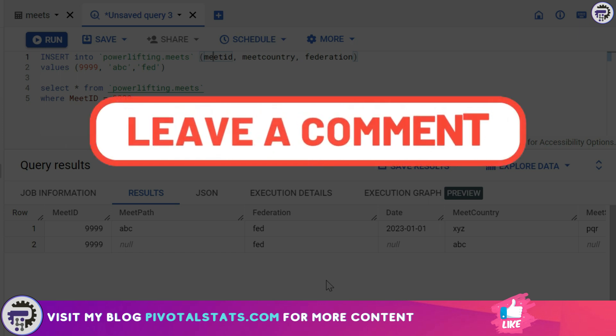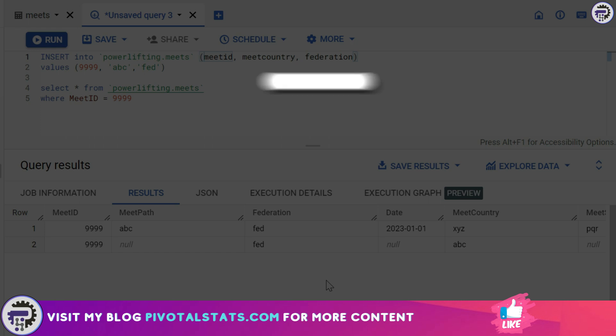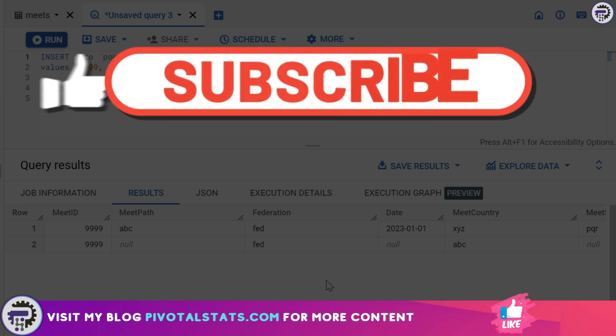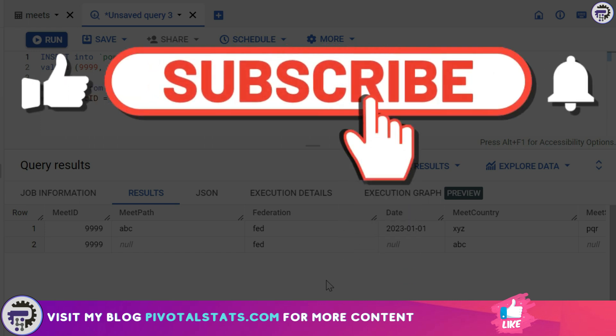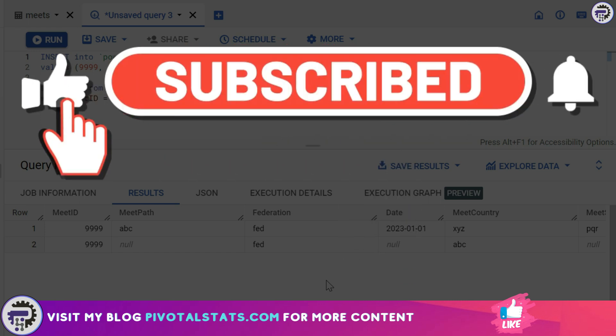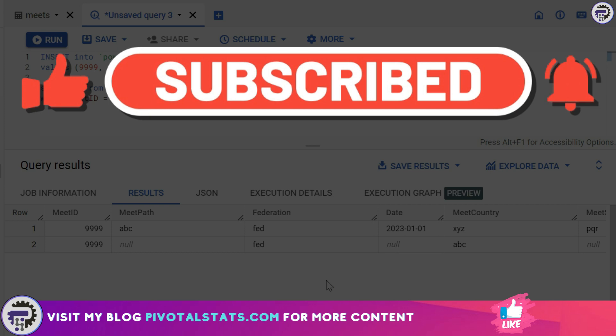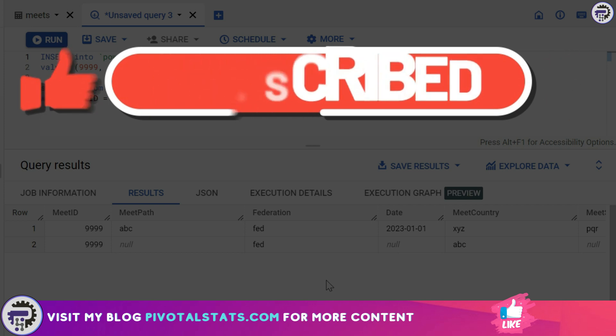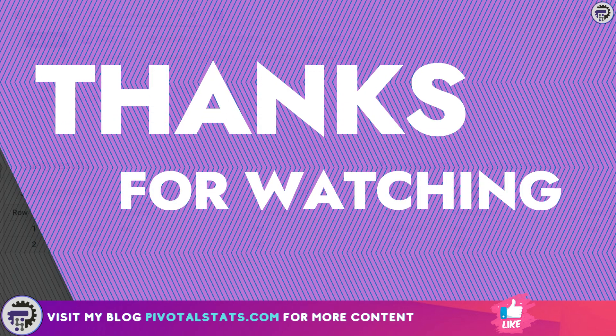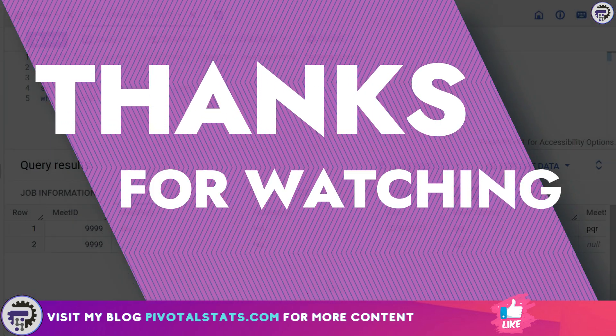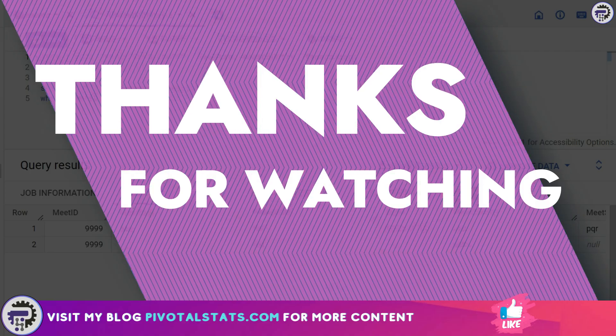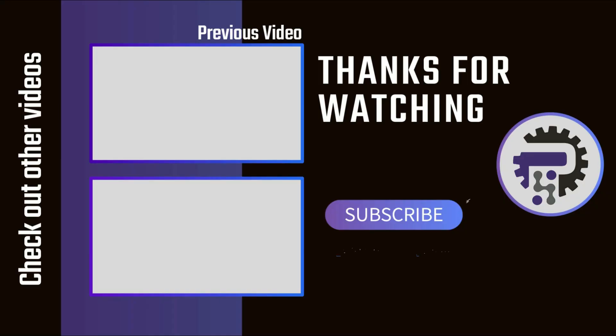Let me know in the comment section if you want me to cover something else in the INSERT statement. I'll be happy to do that. If you're liking my content please consider subscribing to the channel and hit that notification bell icon so that you get notified whenever I upload new content. And as always thank you so much for watching, I'll see you in the next one.